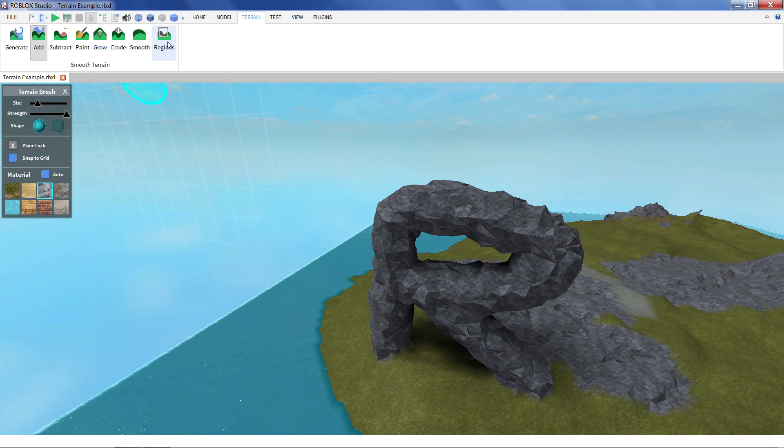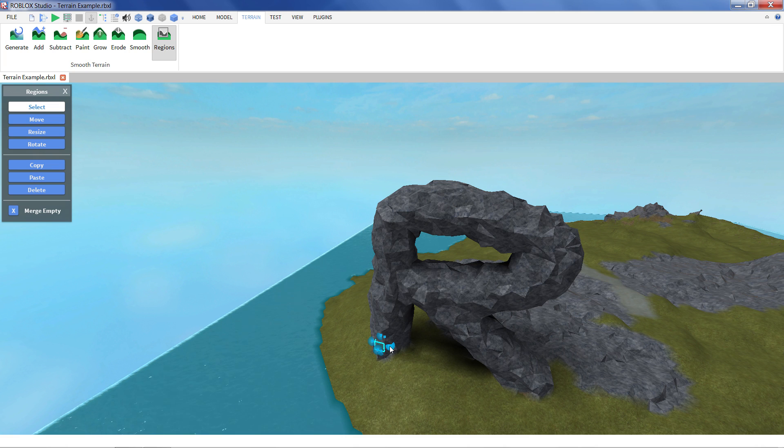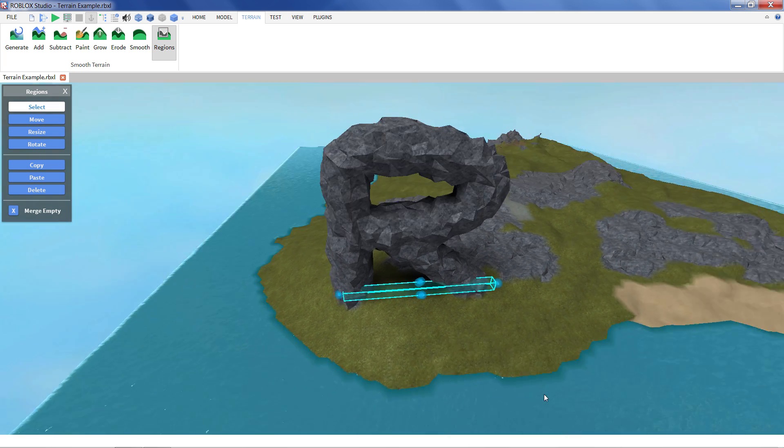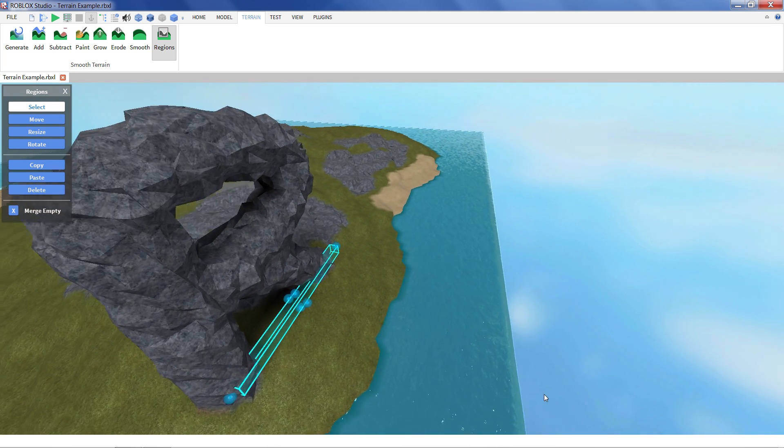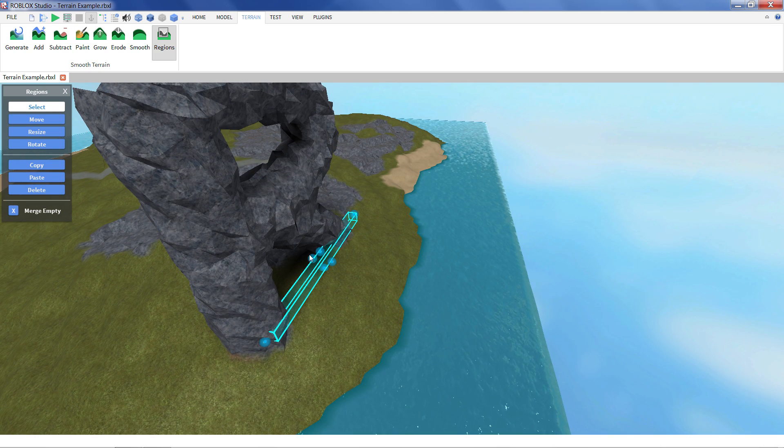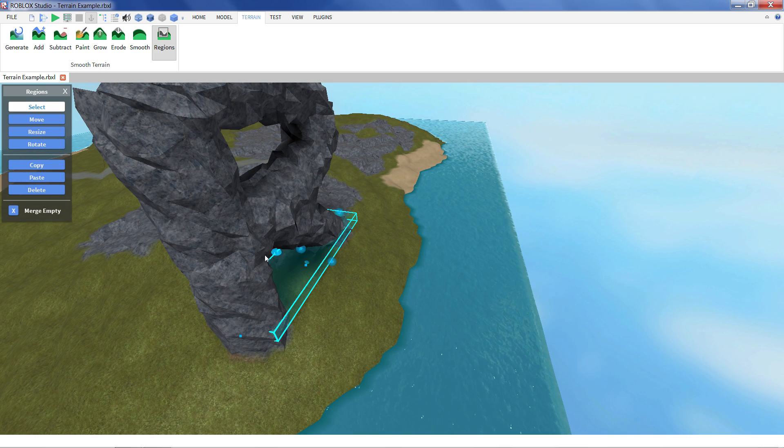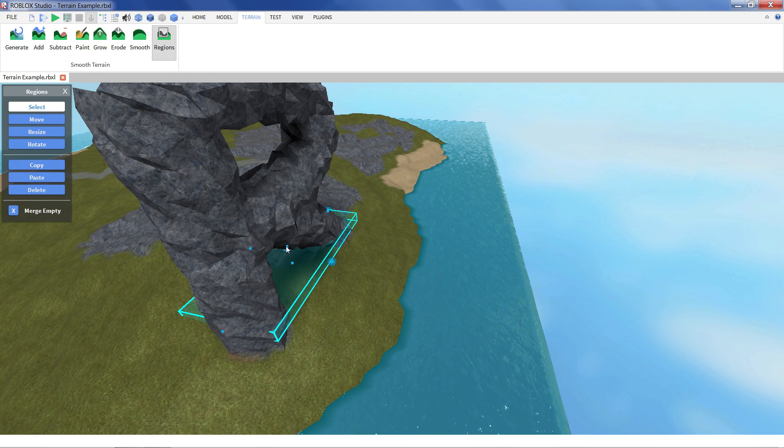But we don't quite like where it is. What we can do is we can select our region tool. And we get this little selection box. And we can resize this. Kind of like scaling a part.